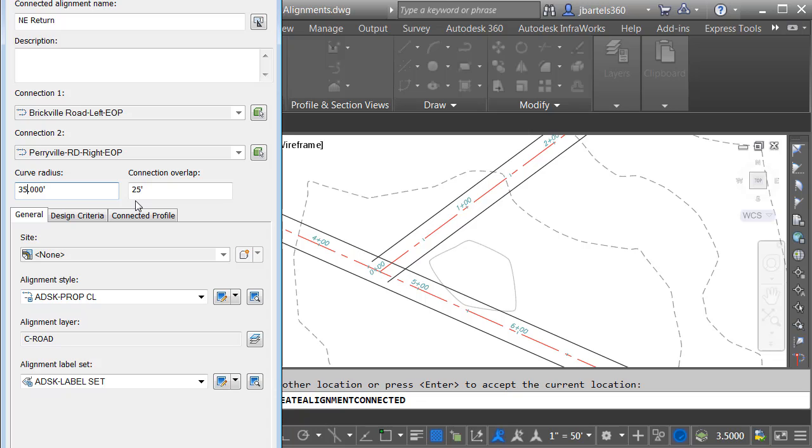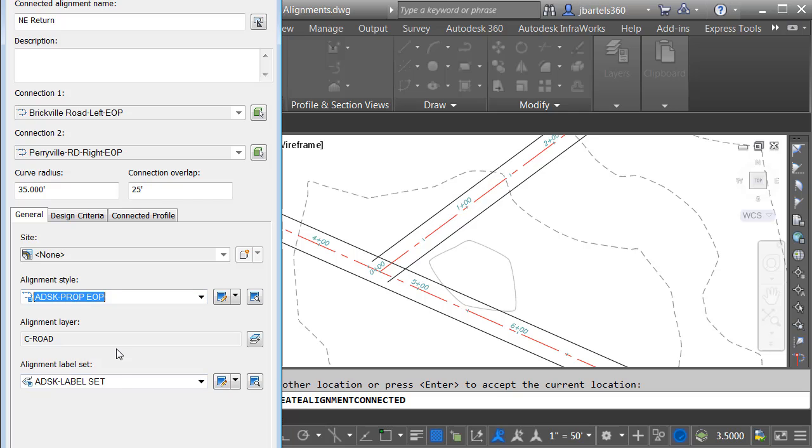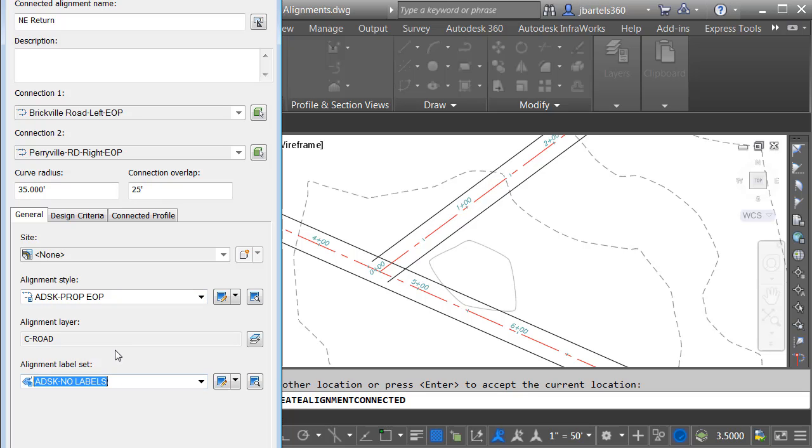This overlap will trace the incoming and outgoing alignments and their respective profiles, just like the connection overlap that we see in the Curb Return tab of the Intersection Wizard. Down below, I can stylize my alignment. I'm going to choose the proposed edge of pavement style, and I'm not going to assign any labels.